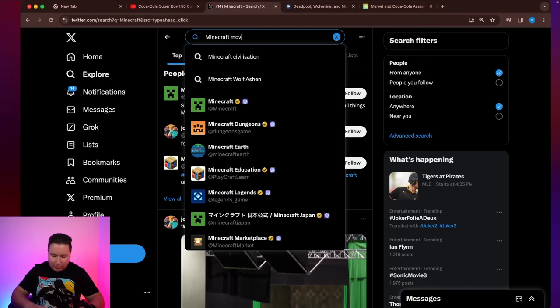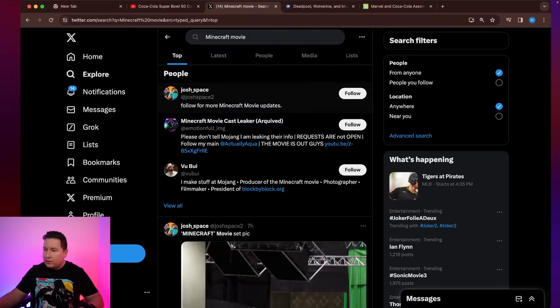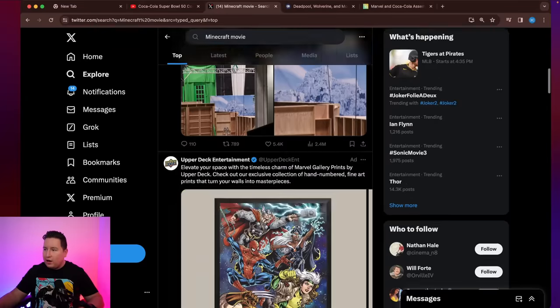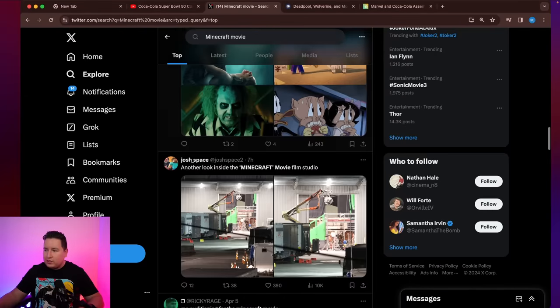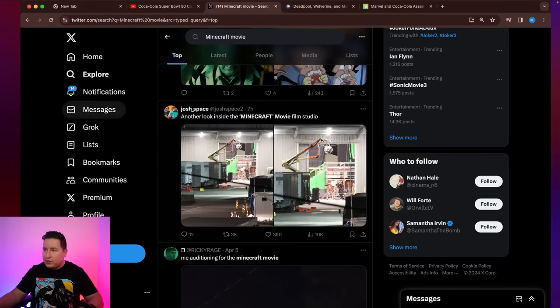So last time we talked about the Minecraft movie, we've been seeing all these set photos that were getting released online of the sets being built. Those are some of the new photos and we're going to take a look at them.